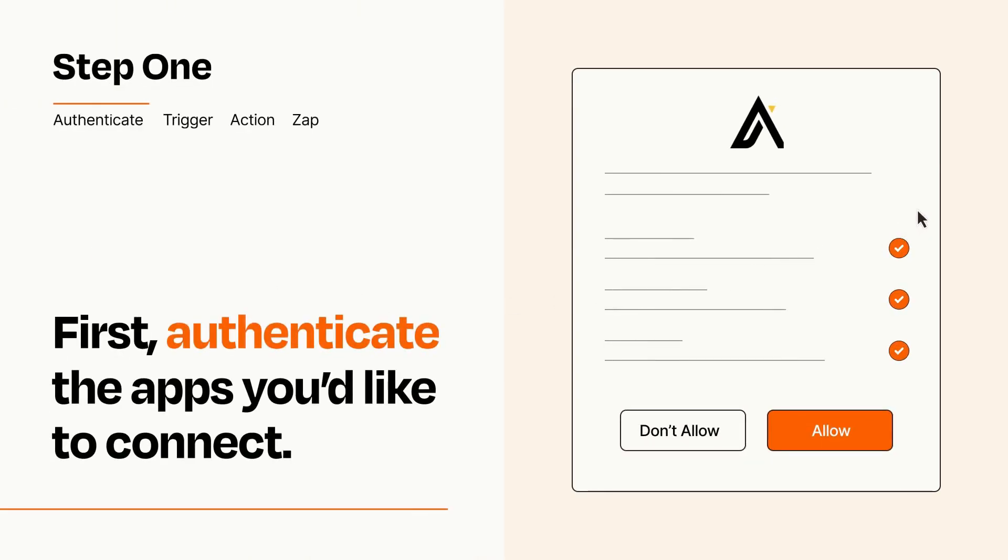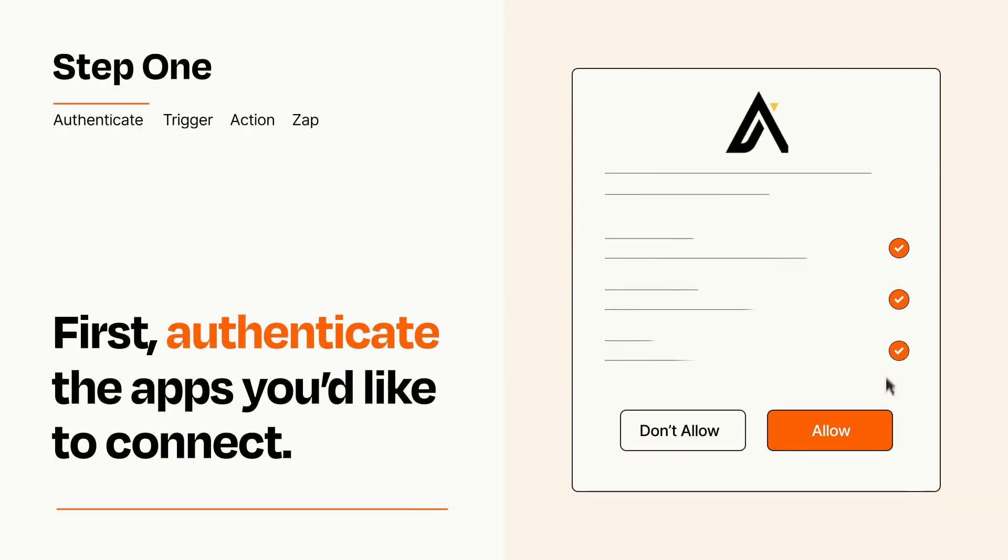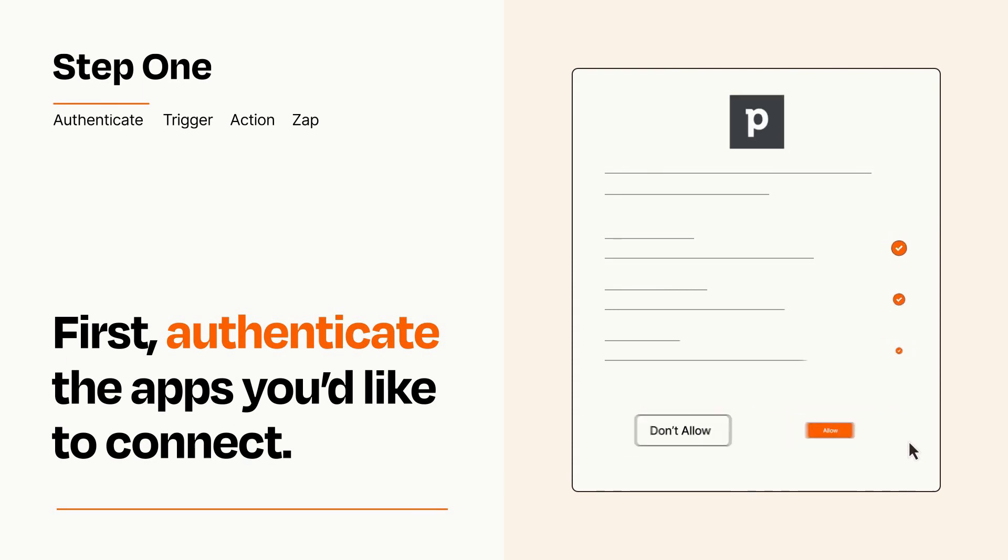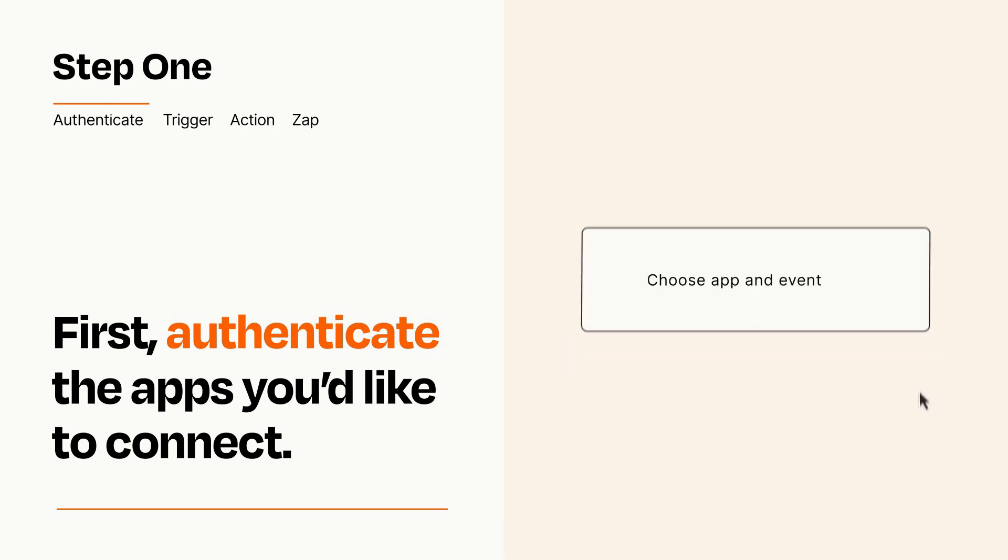To get started, you'll just need to authenticate your apps, which takes just a few seconds. Zapier meets industry standards for encryption when connecting with each of your apps.